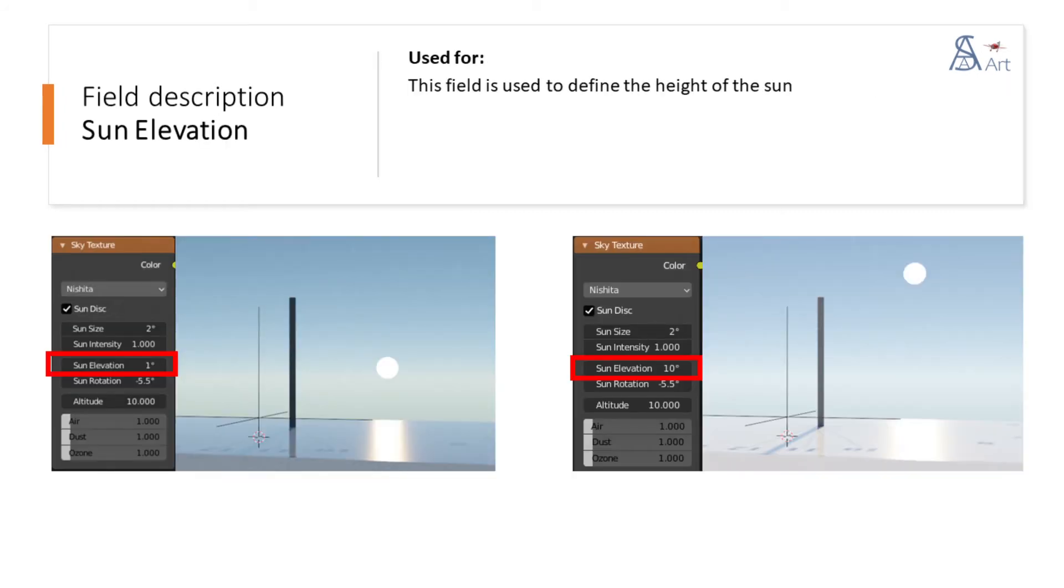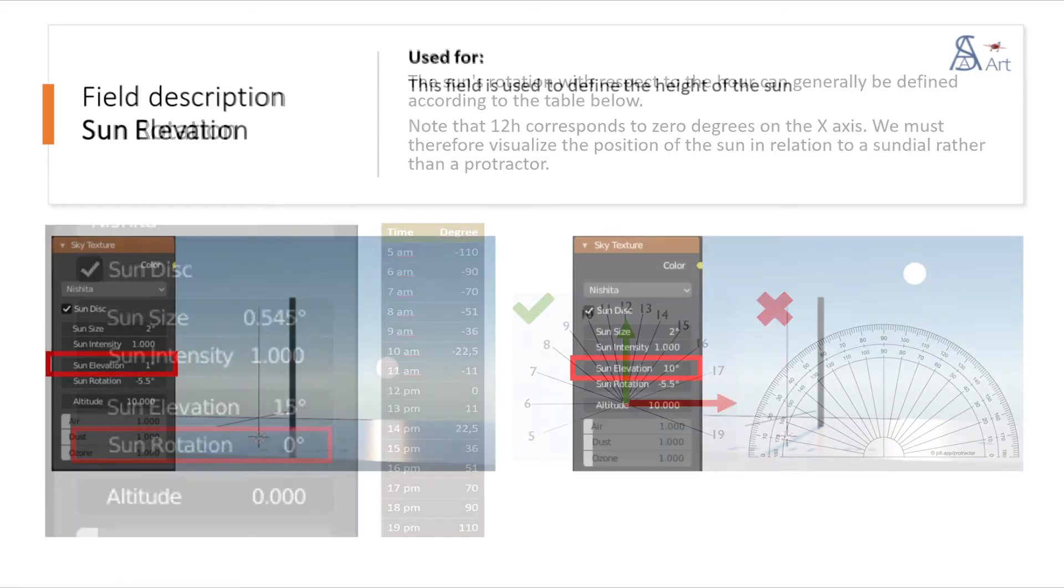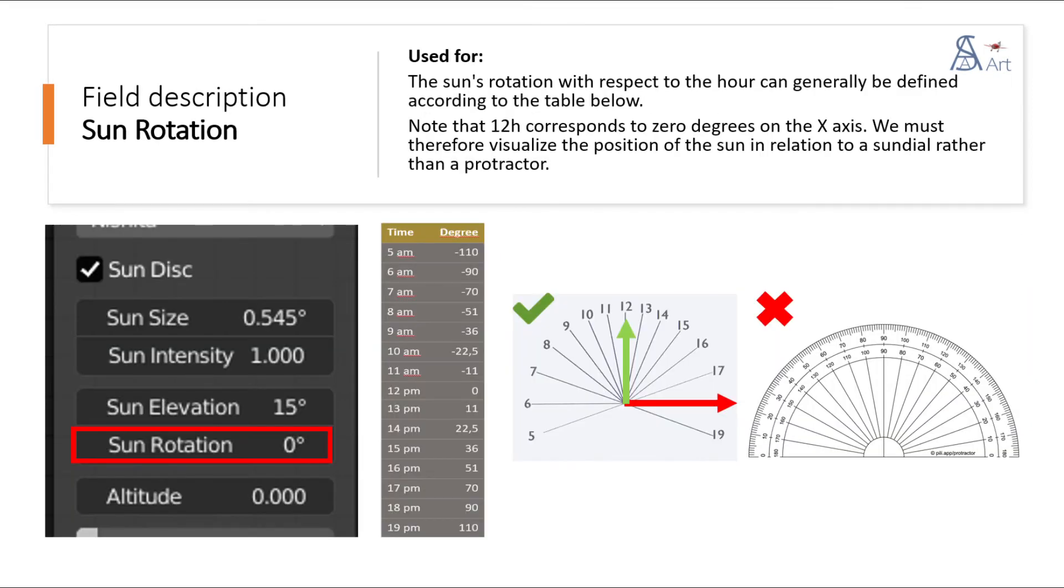This field is used to define the height of the sun. The sun's rotation with respect to the hour can generally be defined according to the table below. Note that 12 hours corresponds to zero degrees on the x-axis. We must therefore visualize the position of the sun in relation to a sundial rather than a protractor.